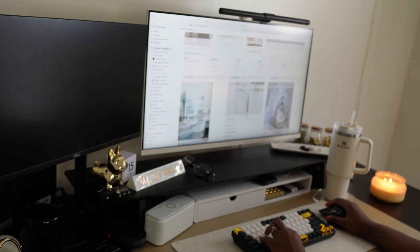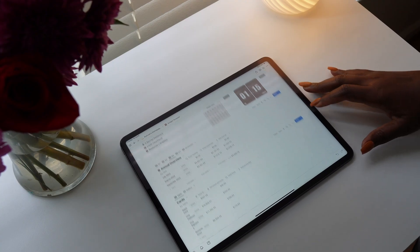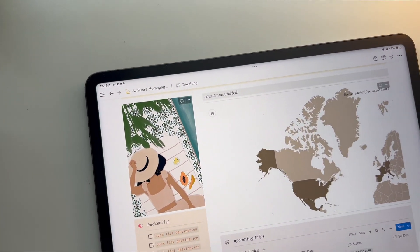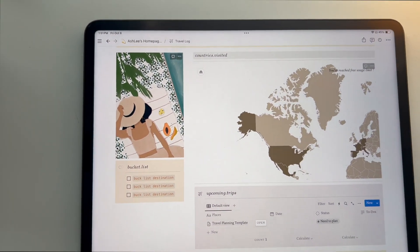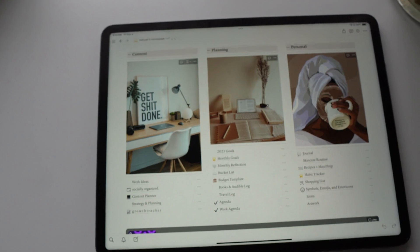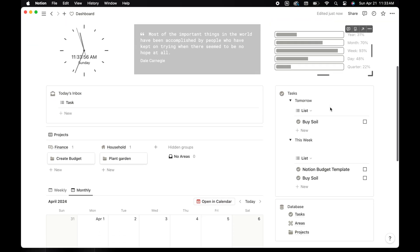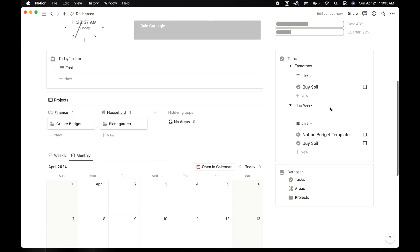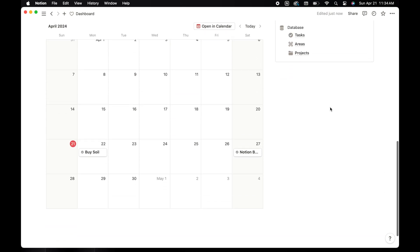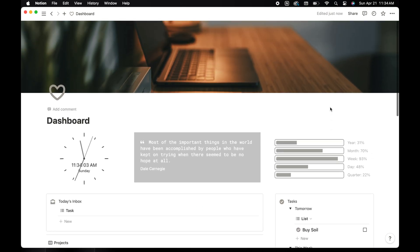Hey y'all, welcome back to my channel. If you're new here, thanks for stopping by. This is another installment of figuring Notion out together because the struggle is real. I've already shown you how to take free templates and create a Notion dashboard that works for you. Now let's learn how to build a Notion template so that you can customize your templates and create a system that is perfect for you. Today we are going to be creating a simple dashboard that will help you organize your tasks and projects.